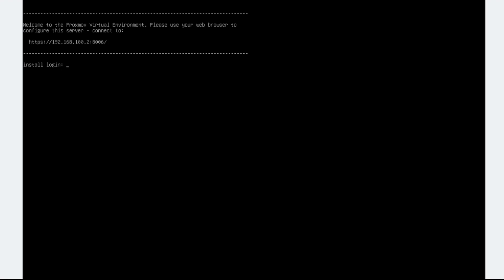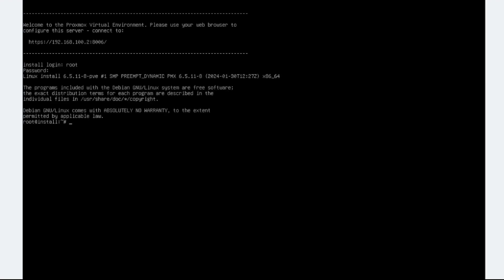Now we will log in to our newly created system. At the console login prompt, type in the username root and press Enter. Enter the password configured during the installation process and press Enter. If successful, we have logged in to the Proxmox VE back-end and confirmed the installation is successful.